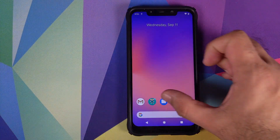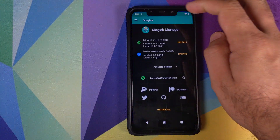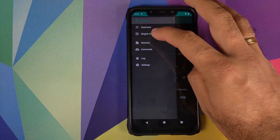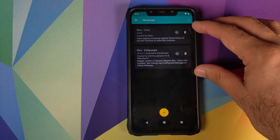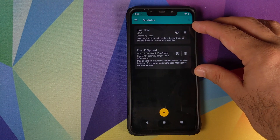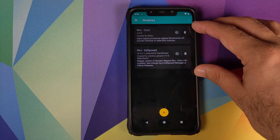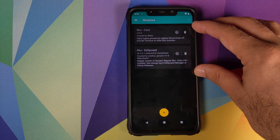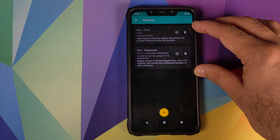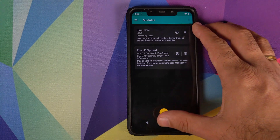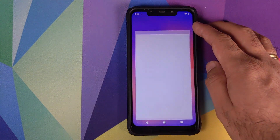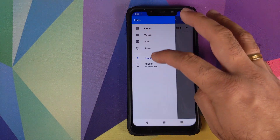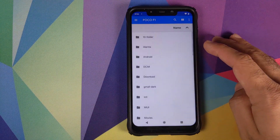Back in Android, open Magisk Manager, click on the three-bar menu on the top left, and click on Modules. Make sure that both modules we just installed — Reru Core and Reru Ed Xposed — are both active. Then go back to the file manager and navigate to the folder where you downloaded all the files.